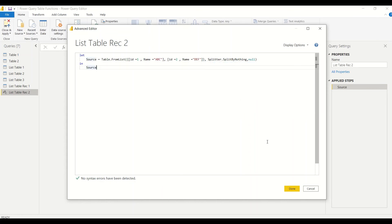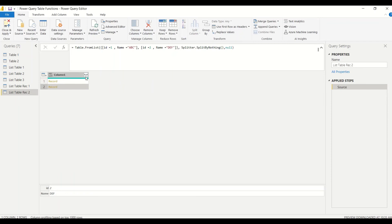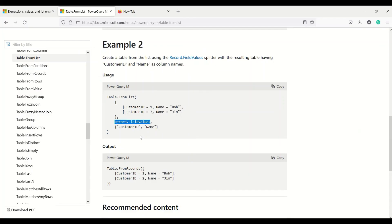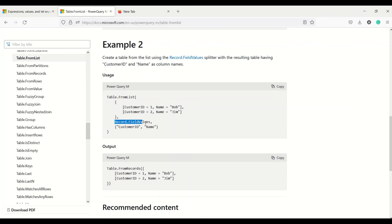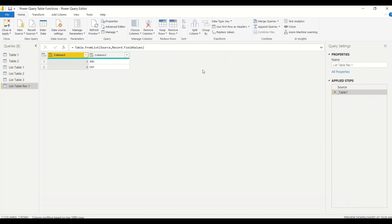We see two records, and we can see them, but we have to manually expand them. Instead of manually expanding, we can write code that expands the record itself by using the splitter argument. We change the splitter to Record.FieldValues — so instead of Splitter.SplitByNothing, we give Record.FieldValues as the second argument. Now we correctly get the expanded column data.